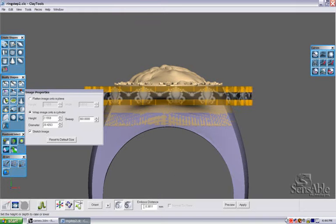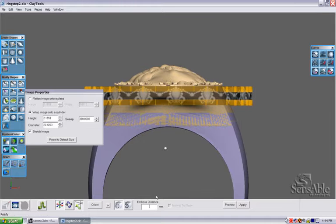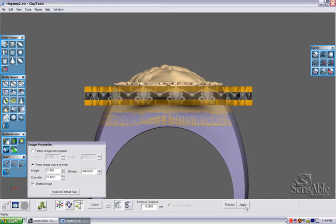I'm going to set my emboss distance to 0.25 millimeters and hit the preview button to make sure I'm satisfied with my results.